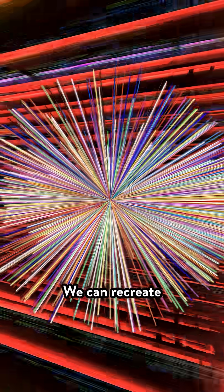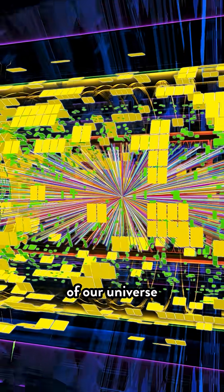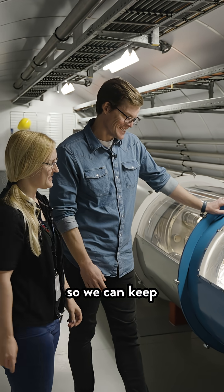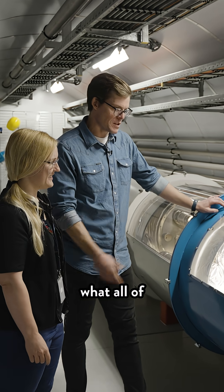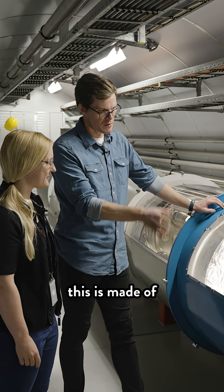We can recreate the most extreme conditions in the history of our universe. So we can keep figuring out what all of this is made of.